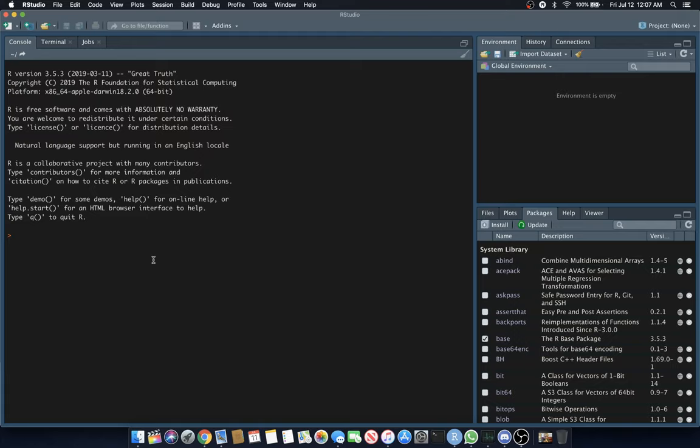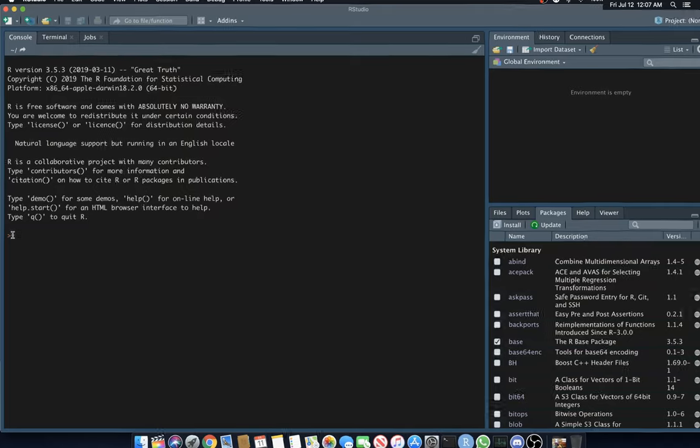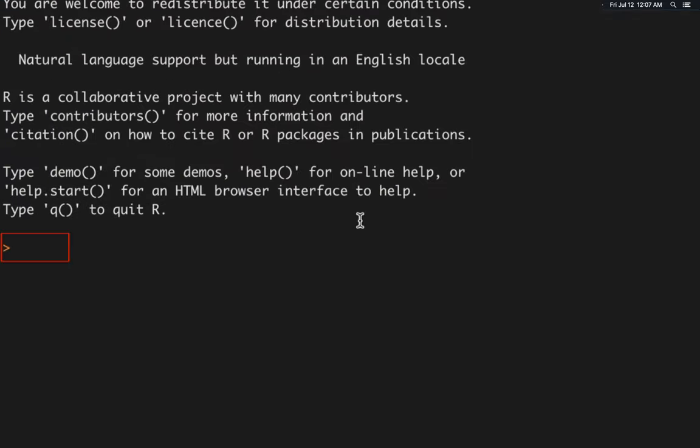Once you open RStudio after installing the software, you'll see a screen like this. You have a console area on the left-hand side with a blinking cursor and a greater than symbol. That's where you'll input your actual code.